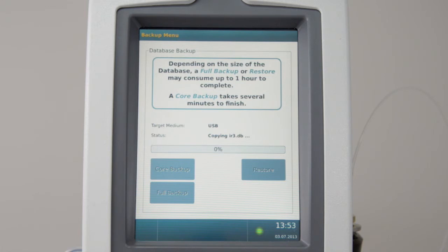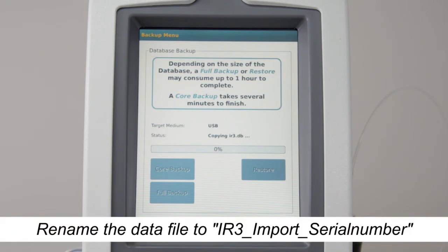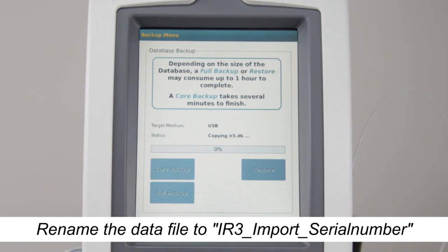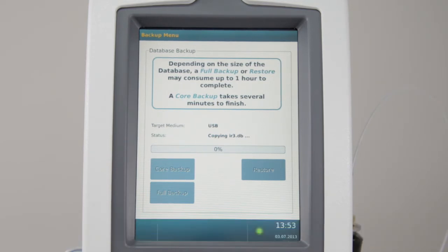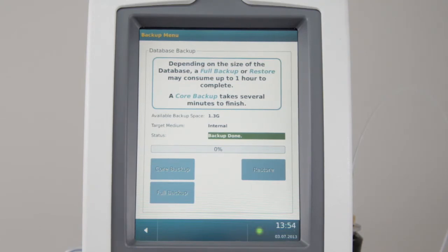To restore a full backup, rename the data file to IR3 import serial number, and save it to a USB device for upload on the IR expert.